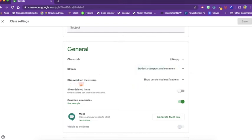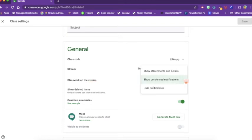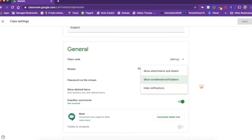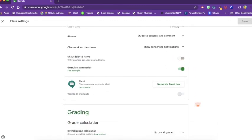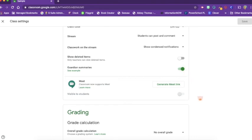You can also choose classwork on the stream. Do you want condensed notifications or all the attachments and details? Or you can hide notifications and only have what you want to post on the stream. You can allow deleted items to show up or leave that off. And if you choose to add guardians, you can let them have a summary of your students' work, and they will get a summary of their child's work each week emailed to them.